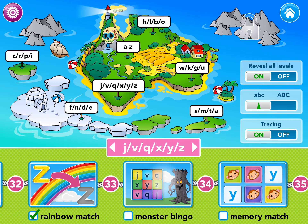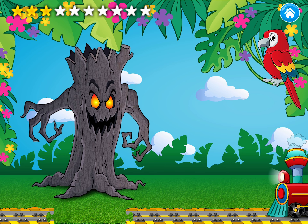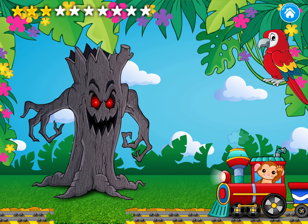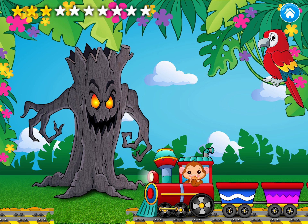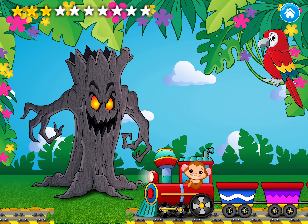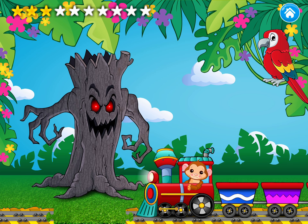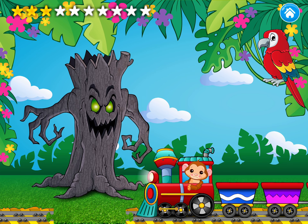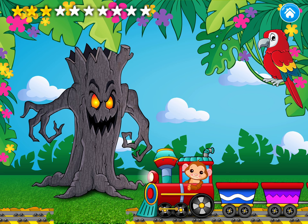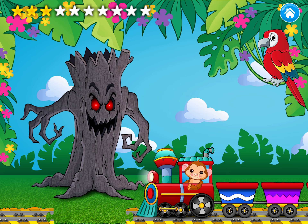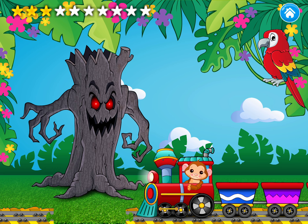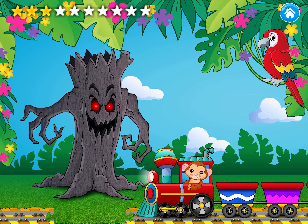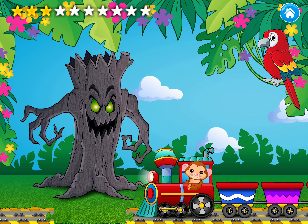Let's complete it. Oh no! The big tree monster broke the tracks! Our train cannot continue! Play bingo with the tree monster to get him to repair the tracks.